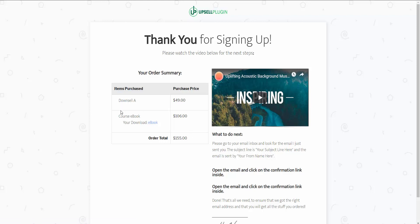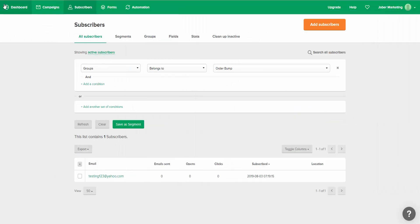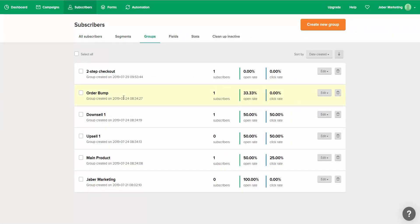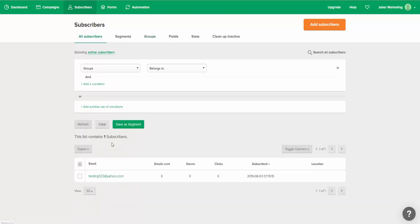As you can see here inside of our order summary, the person purchased the eBook, they purchased our main course, and they also purchased our downsell. Now if I go back to our MailerLite account, as you already saw, they were part of the main product group and the order bump group. While they didn't purchase the upsell — so there are still zero subscribers there — they did purchase the downsell, so now there's one subscriber in the downsell group.